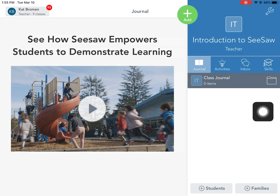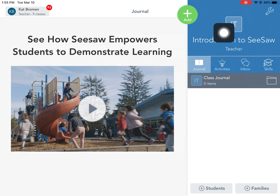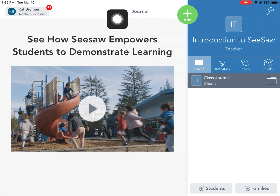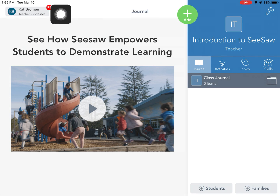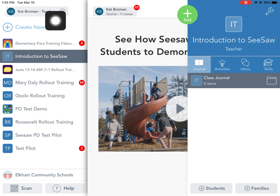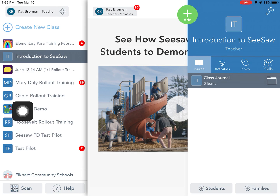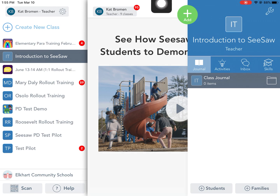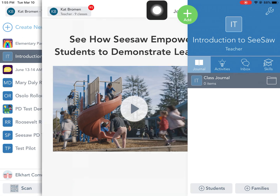The first time you log into Seesaw and need to assign an activity to your students, you'll come into your class. You'll see a section of classes here that would be pulled from PowerSchool. Every section would be here, so choose the one you want — whether it's math or reading.